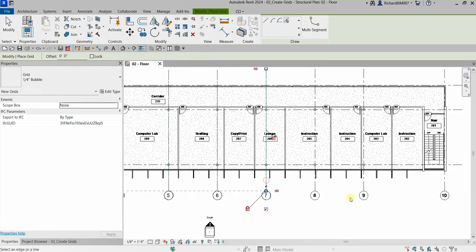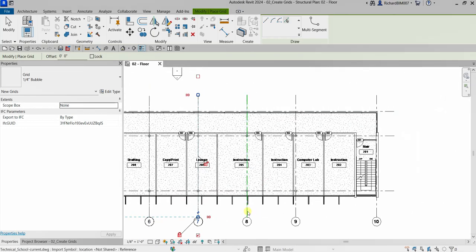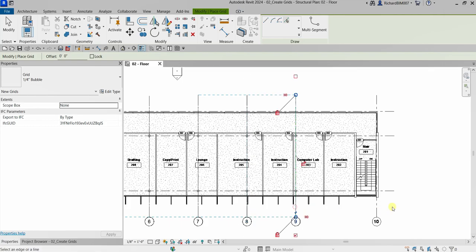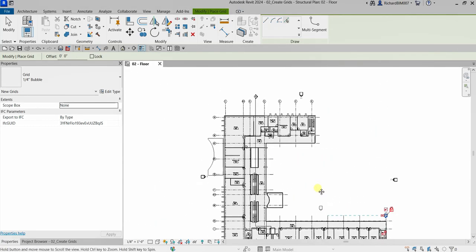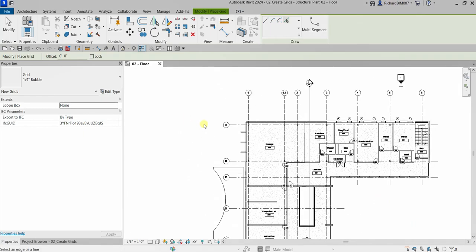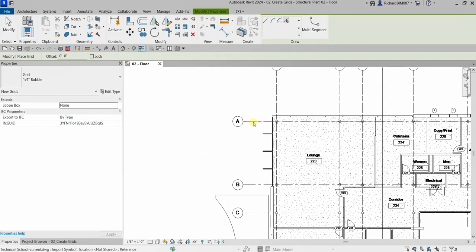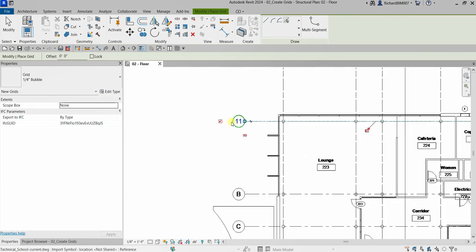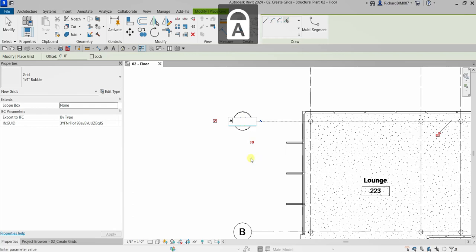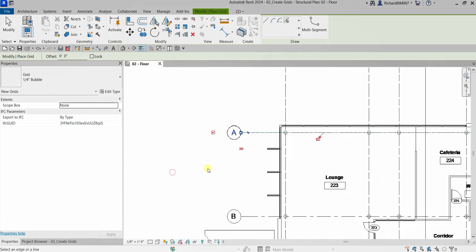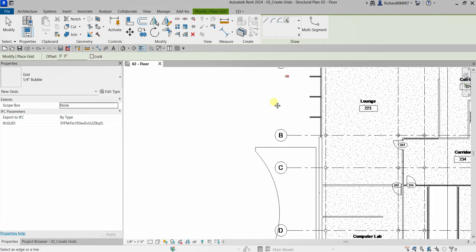Our grid tool is still activated, so now I'm going to pick letter A. Click that grid line, change the label to A, and click outside to confirm.